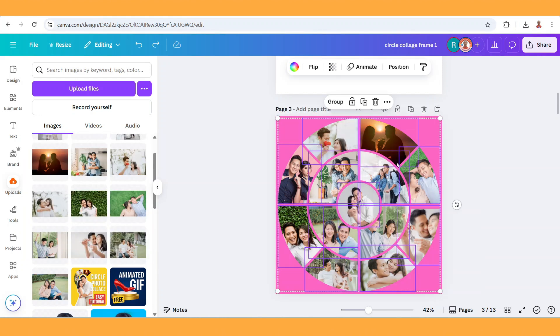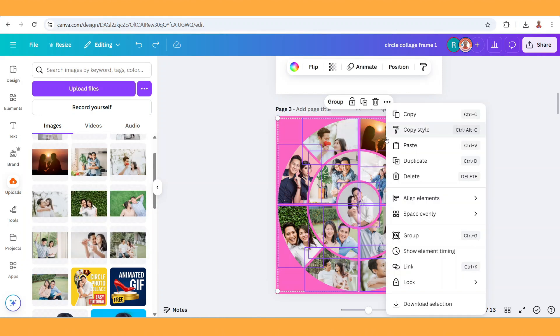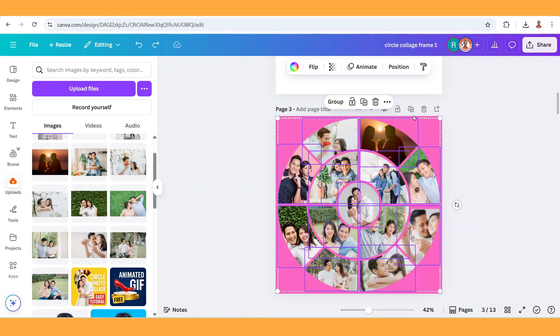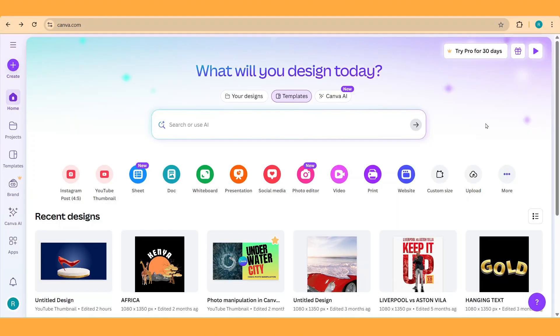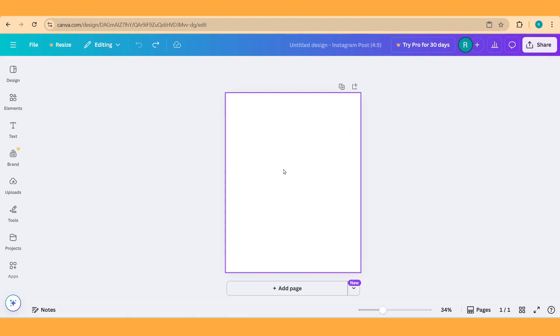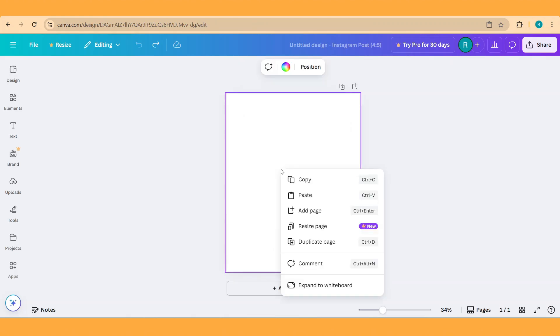Alright, now I will copy this photo collage. Copy, and then I will go to my Canva Free account. I will choose Instagram post size, and then right click on the page and click paste.